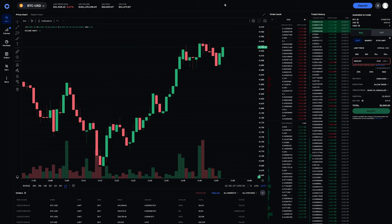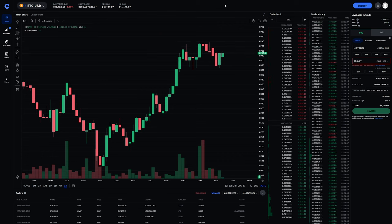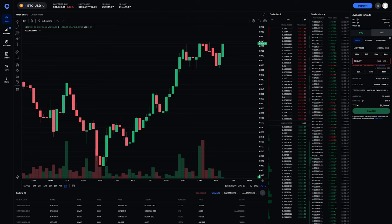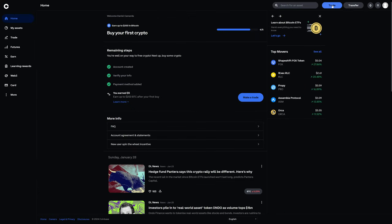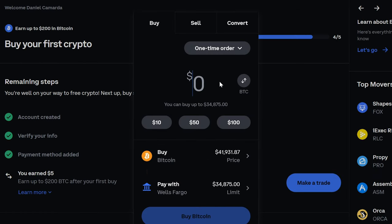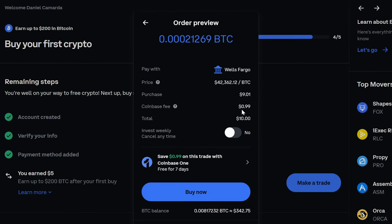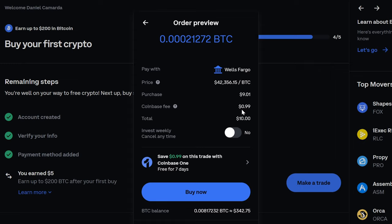So if we go back to just the standard Coinbase for a moment, and if we were to make a purchase by clicking on trade, let's say we wanted $10 worth of Bitcoin, the fee is still 99 cents, which if you're buying $10 worth of Bitcoin, that 99 cent fee is effectively 9.9% of your purchase, which is quite significant.